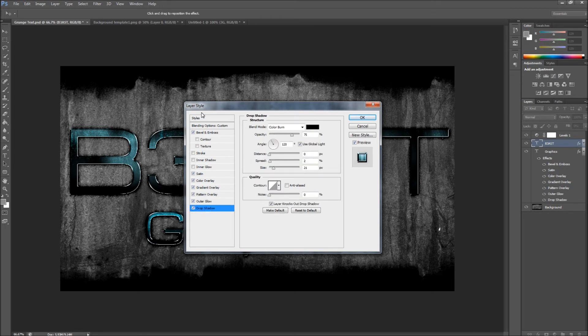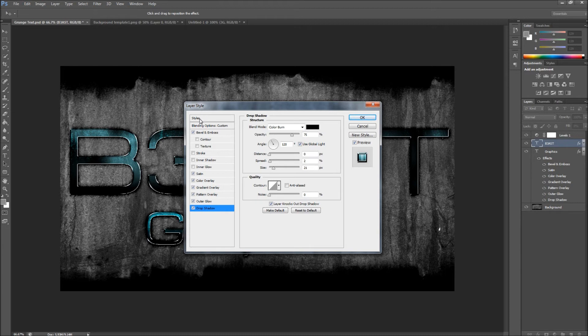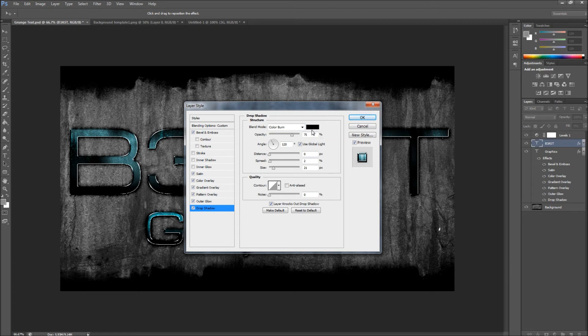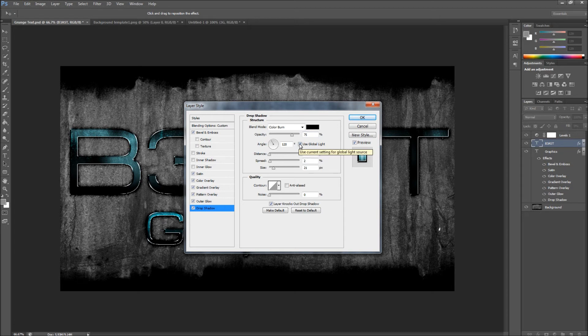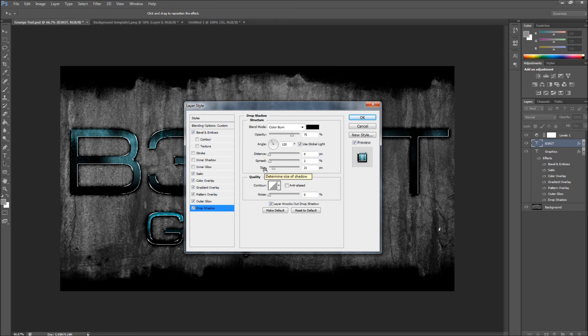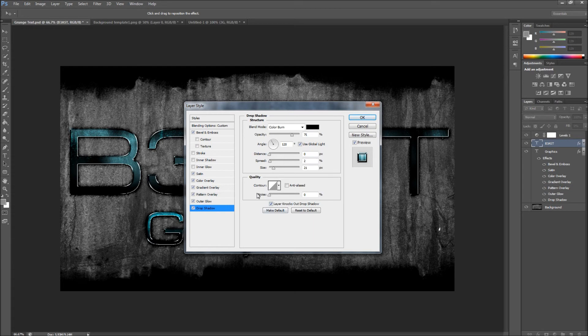You go to the Drop Shadow and then you do a Color Burn set to black, opacity is 75 percent, angle 120, use Global Light, distance 0, spread to 21, the size is 21, and that's it for that.